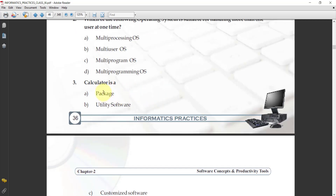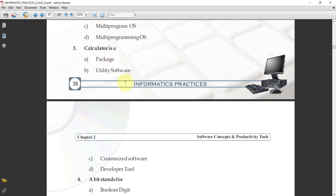Next MCQ: calculator is — which type of software category does the calculator come under? The options are: package or utility software, customized software, or developer tool. The answer is package. In any type of OS, the calculator is a very common software, so it is a built-in feature of any OS. That is why calculator comes under package software.